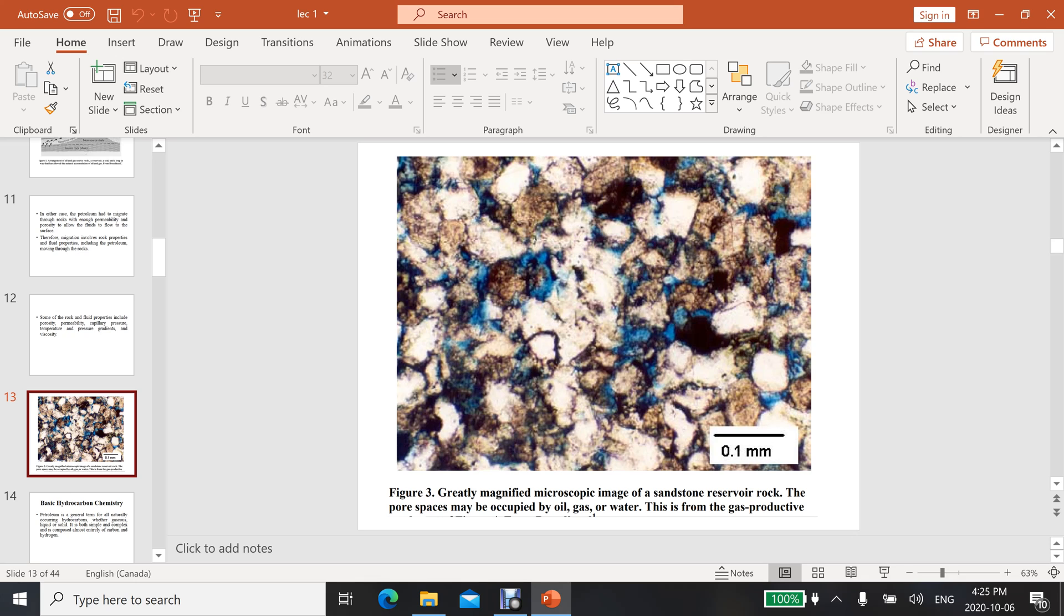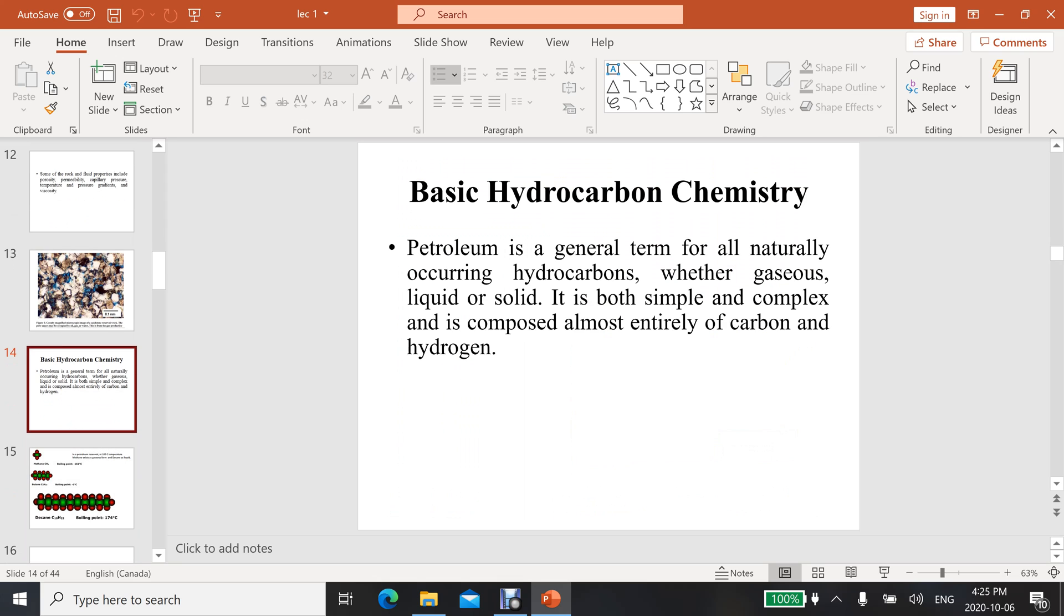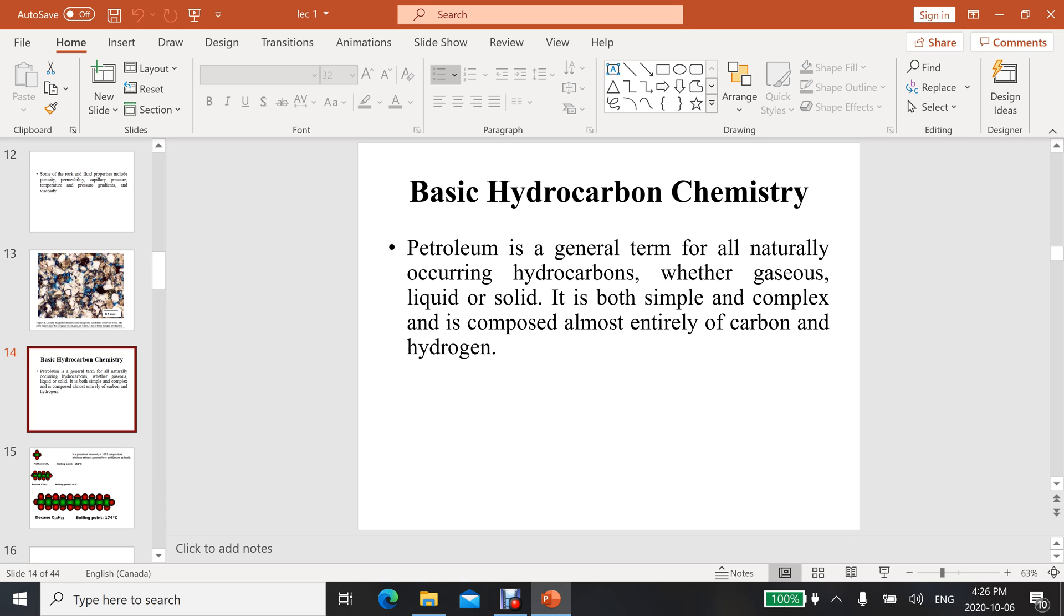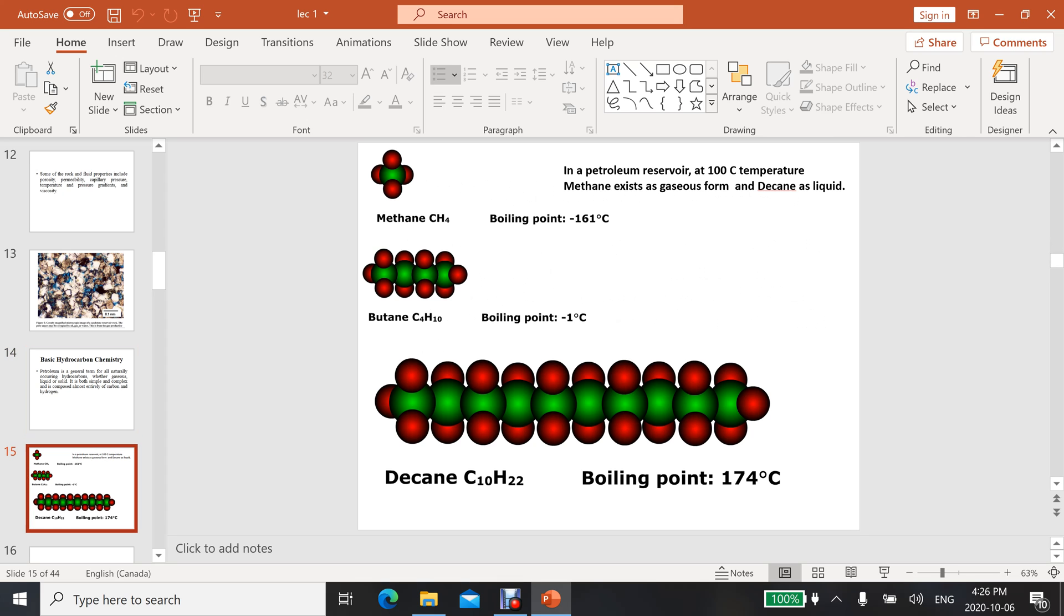Let's come towards the basic hydrocarbon chemistry. Although it is relevant to chemical engineering or chemistry, as a petroleum geologist or geological engineer, you should be aware of some basics of hydrocarbon chemistry. Petroleum is a general term for all naturally occurring hydrocarbons, whether gaseous, liquid, or solid. It is composed almost entirely of carbon and hydrogen.